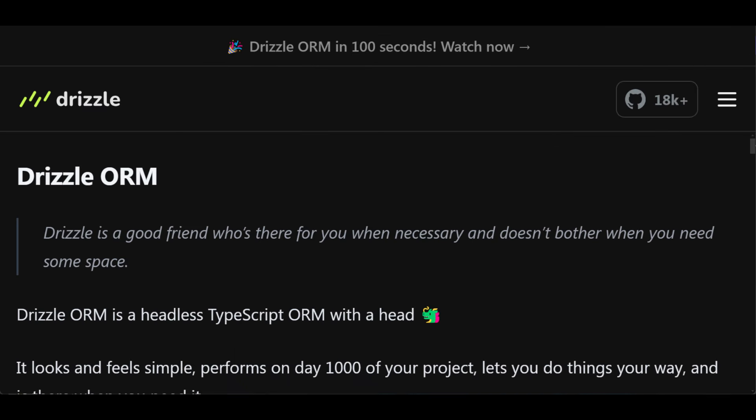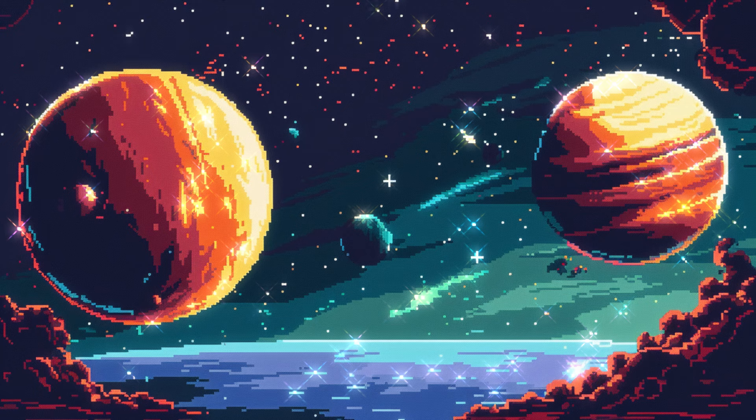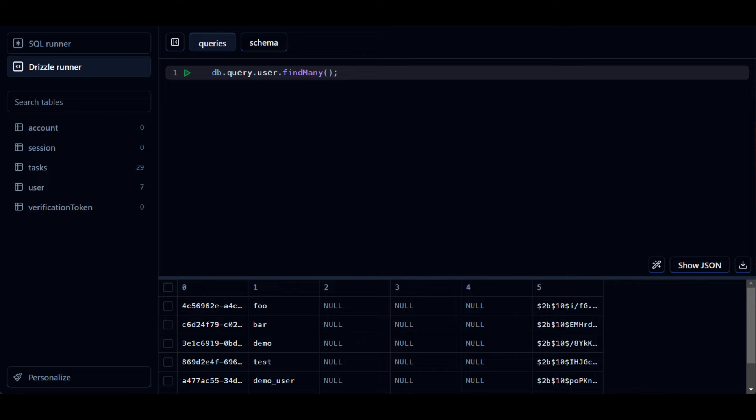In a nutshell, Drizzle is a headless ORM, which gives you a bunch of optional tools that help you speed up your workflow. And you get the best of both worlds when it comes to mapping your objects or building your queries. Oh, and there's Drizzle Studio, a database client which lets you run raw SQL and test out your Drizzle queries.